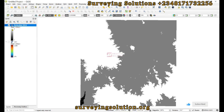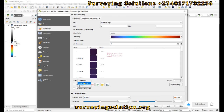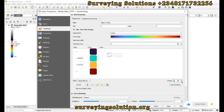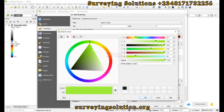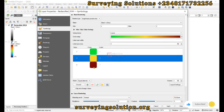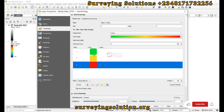Let's change to a better symbology. Set it to single band, equal intervals, with precision at 0 and three classes. Change class 1 to green, class 2 to yellowish, and class 3 to red — representing the three classes we defined: less than 200, between 200 and 500, and greater than 500. Click Apply and OK.